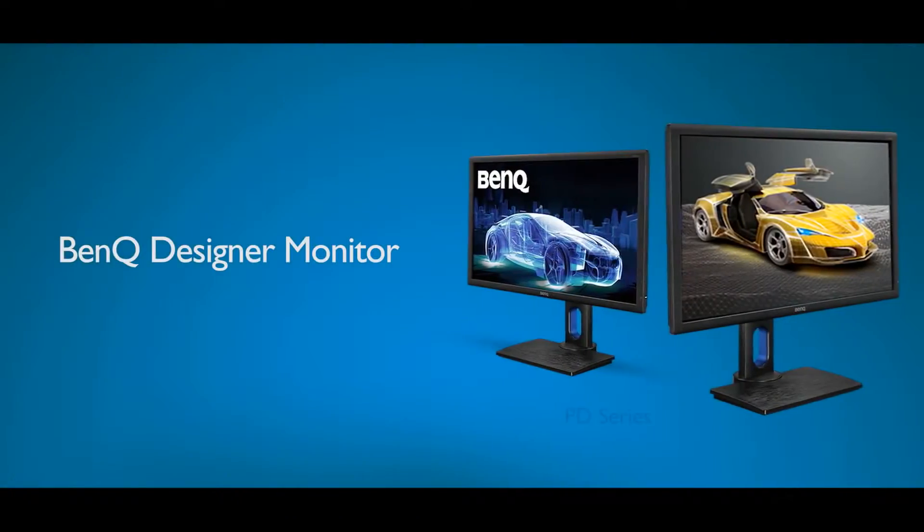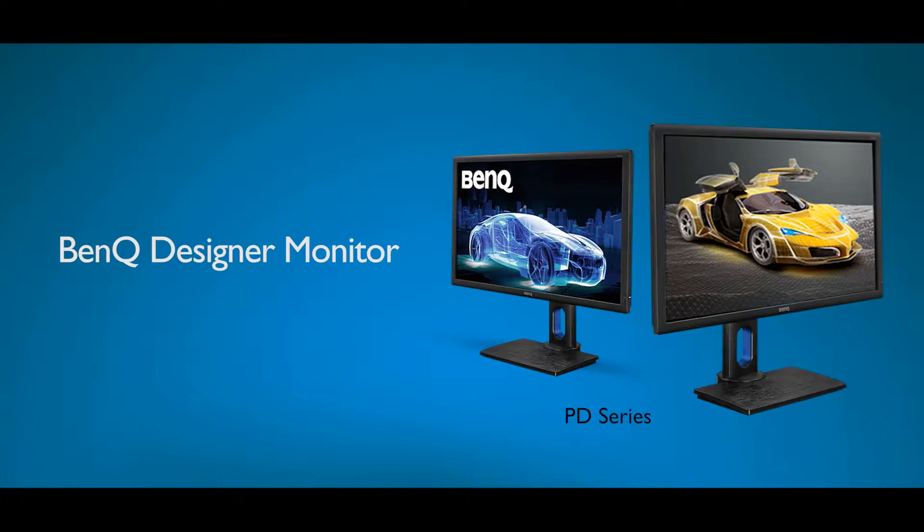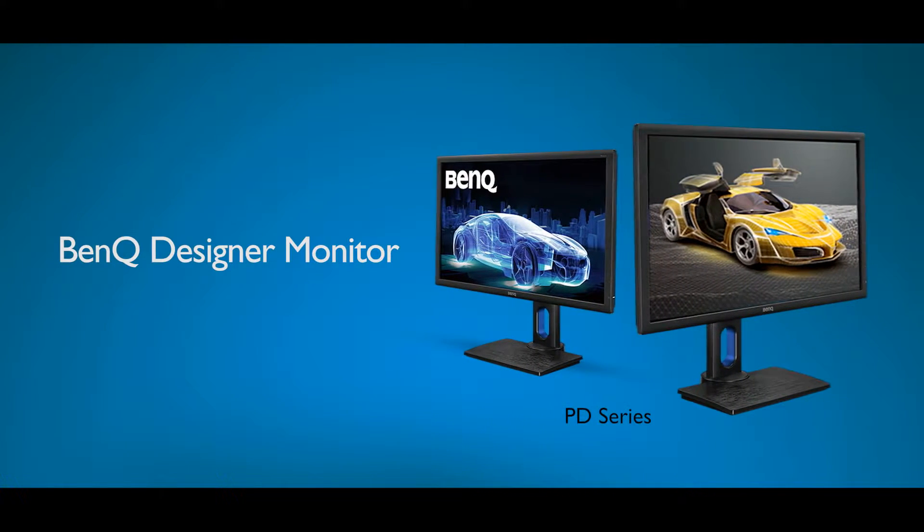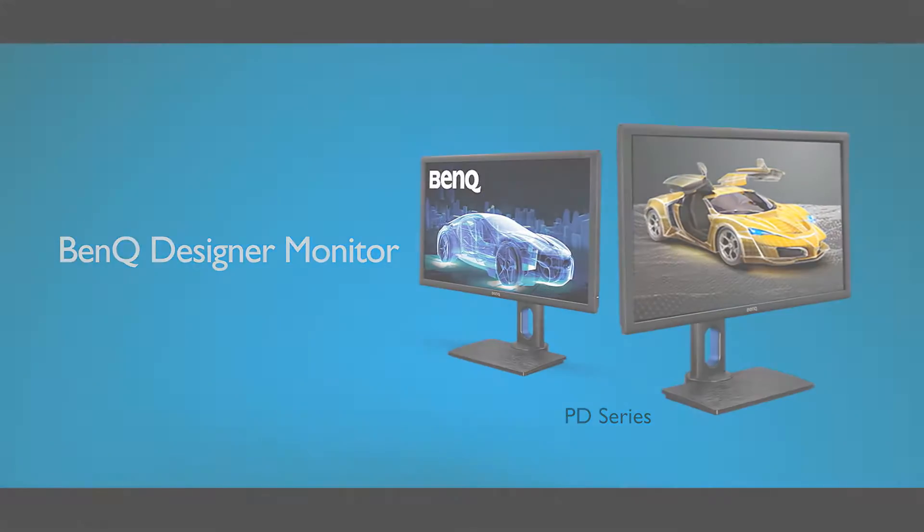Dual View is available on selected professional designer monitors. Please check the BenQ website for details.